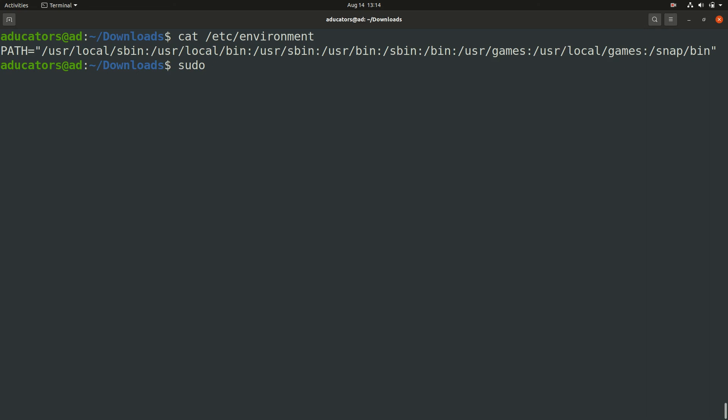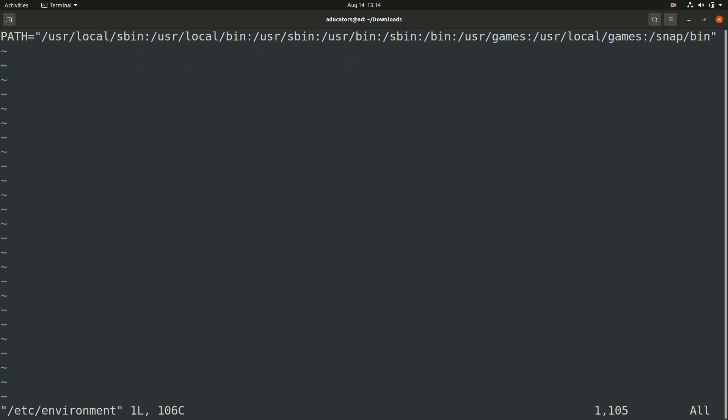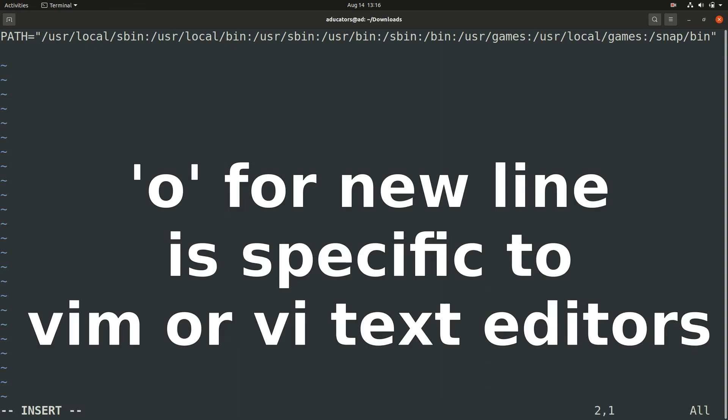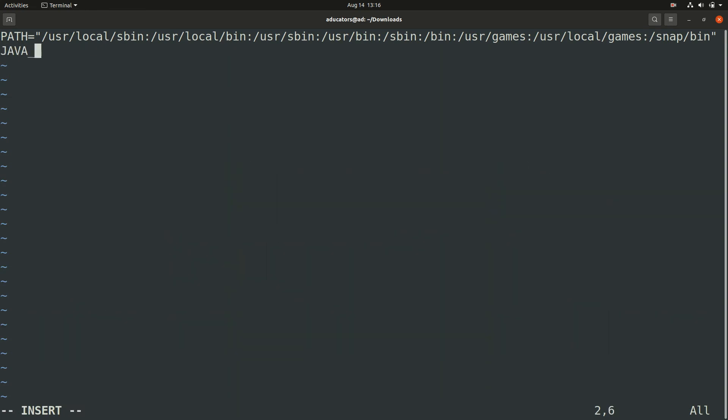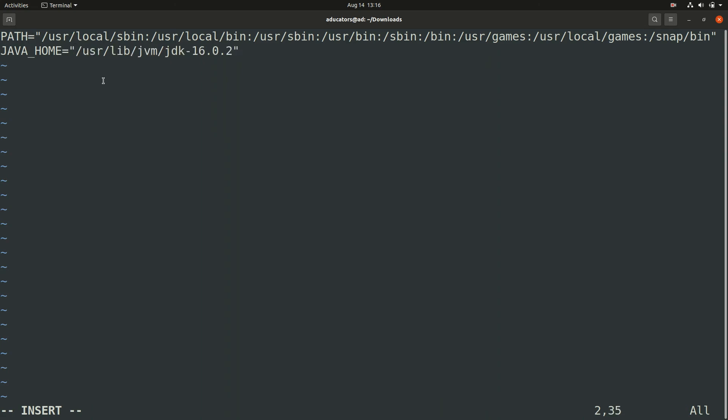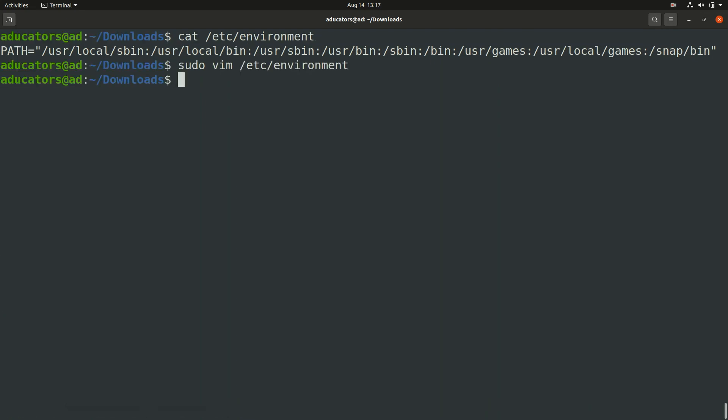Make sure you write in a new line. I will hit 'o' to write a new line. Now write the variable name which is JAVA_HOME, make sure it's all in capital, equals to, and double quotes. Inside double quotes paste the path you copied. Now save this file and exit, perfect.